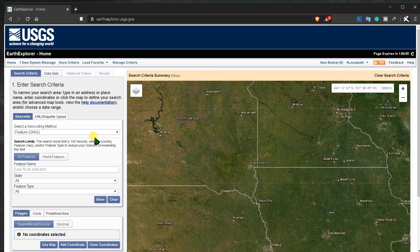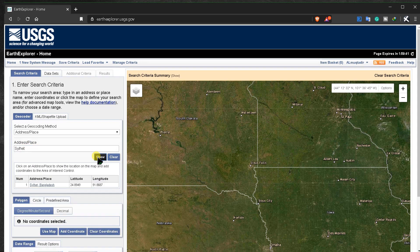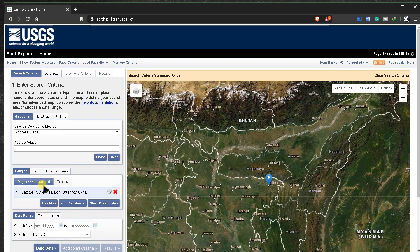Select a geocoding method as 'Address and Place' and search a place name however you want. Let's see the point of this.